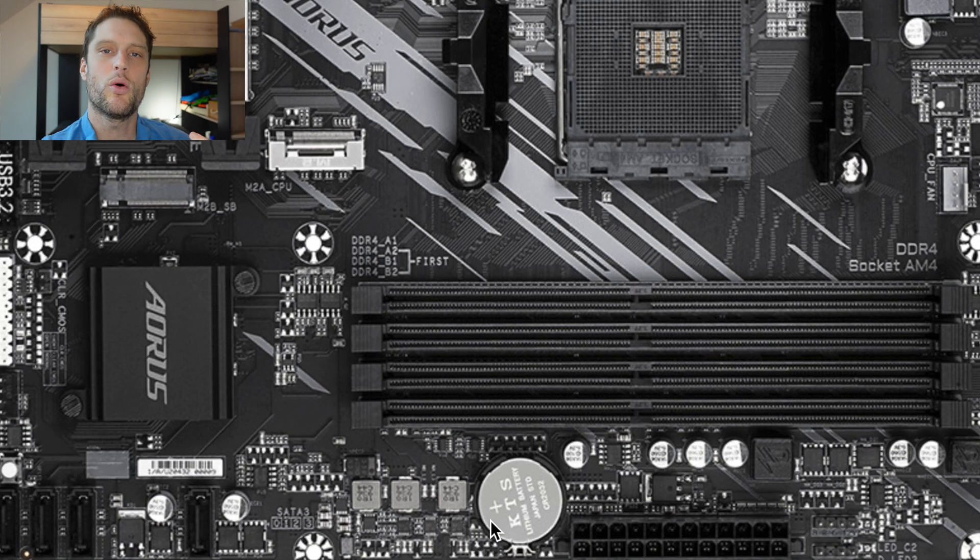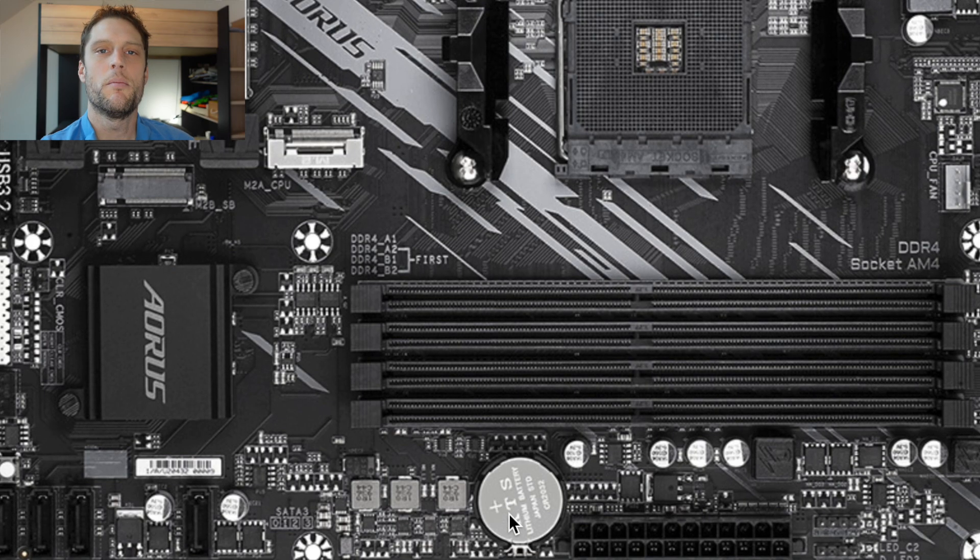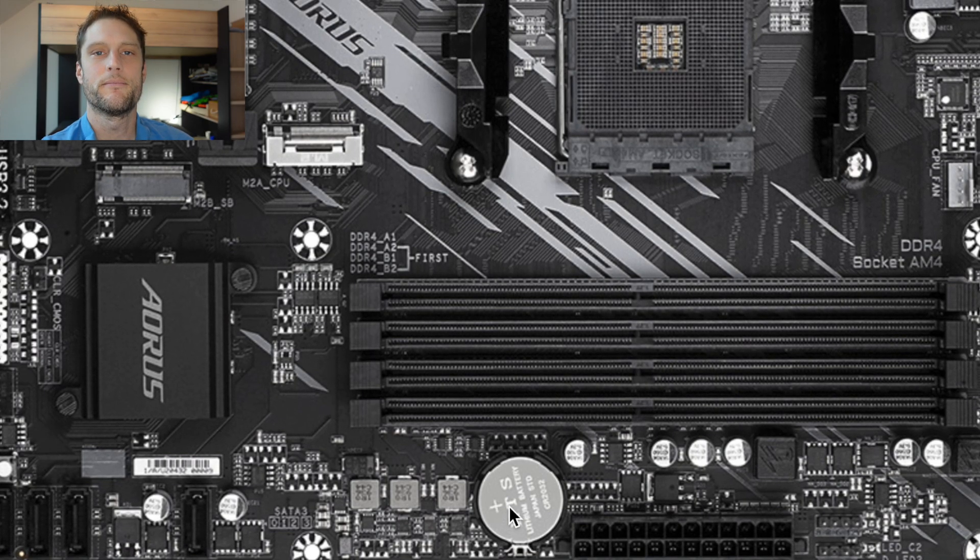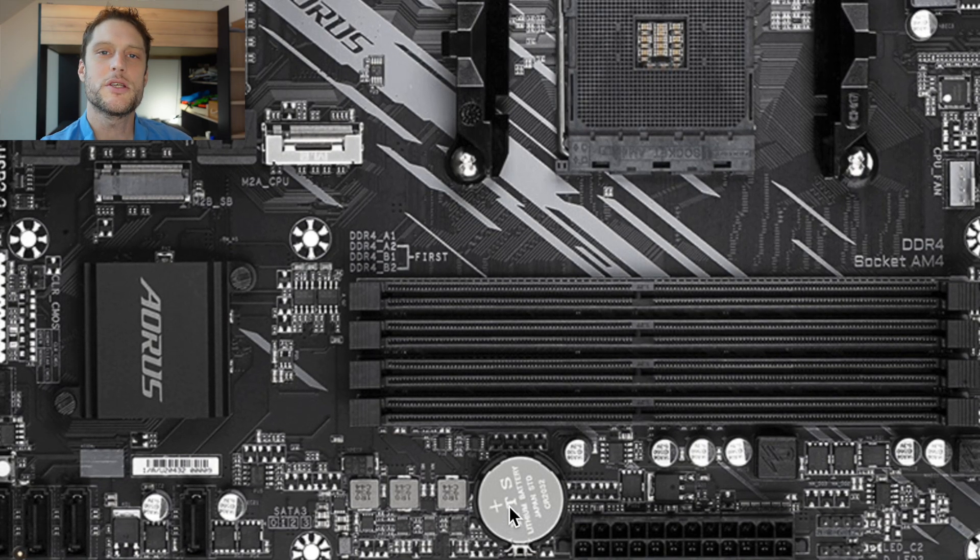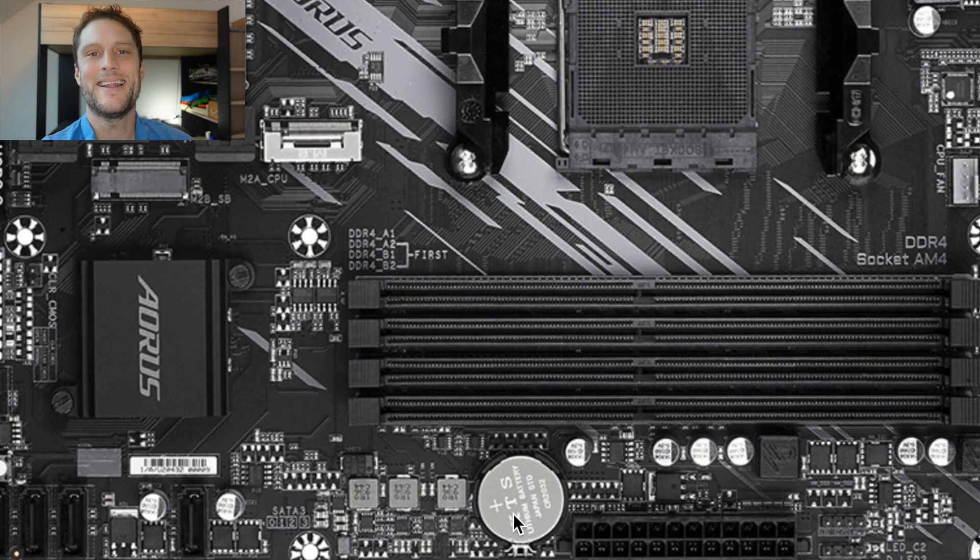So if this goes dead, if this battery runs out of power, it will no longer keep those values and you'll need to replace it every once in a while.